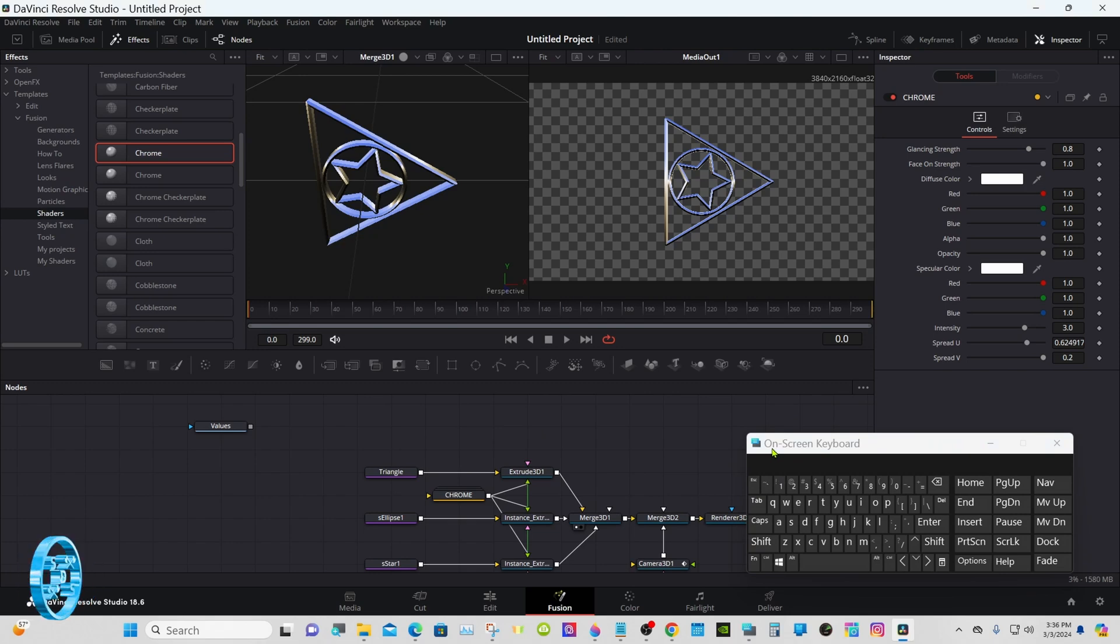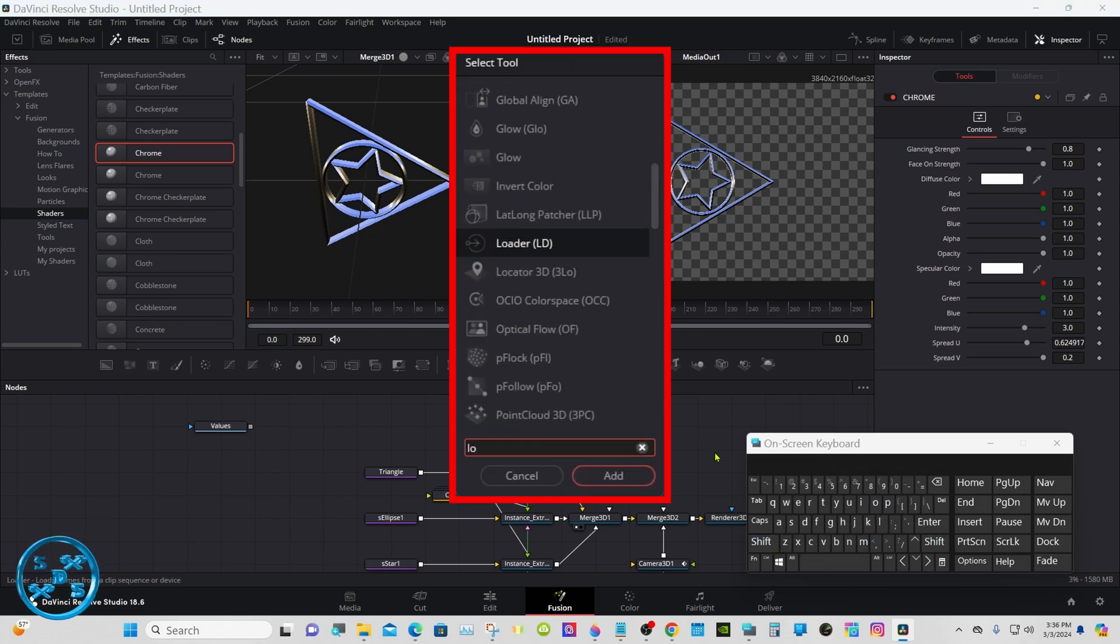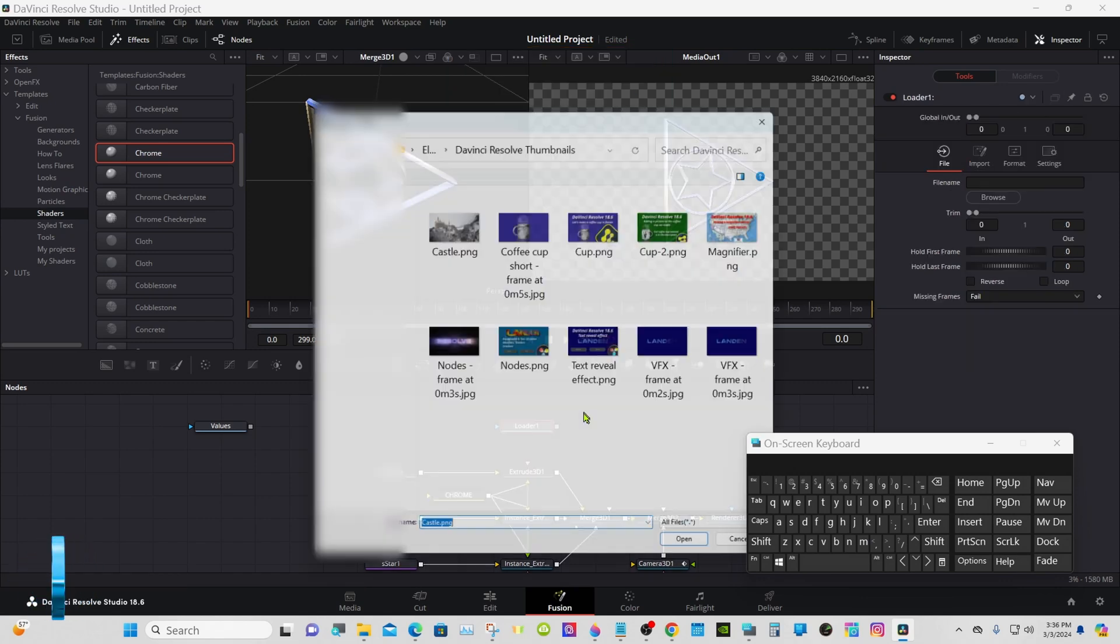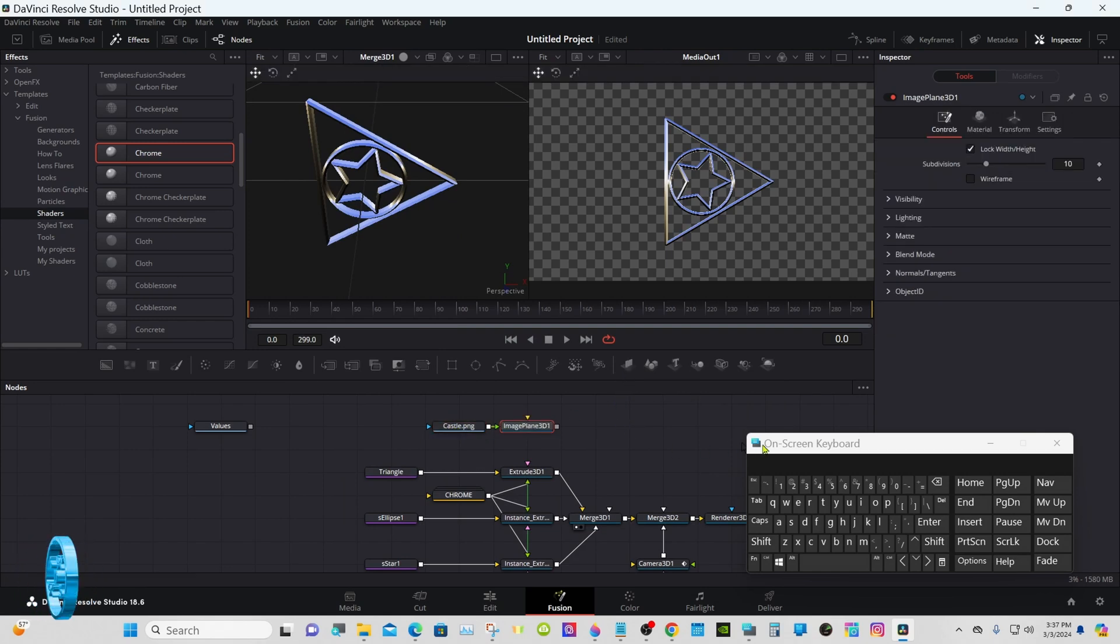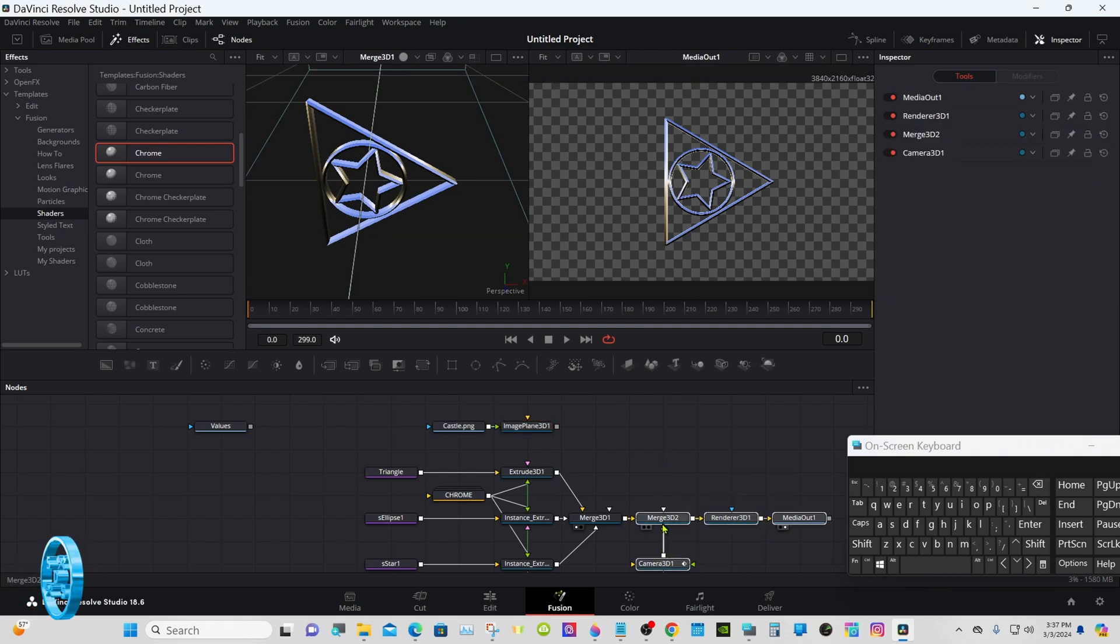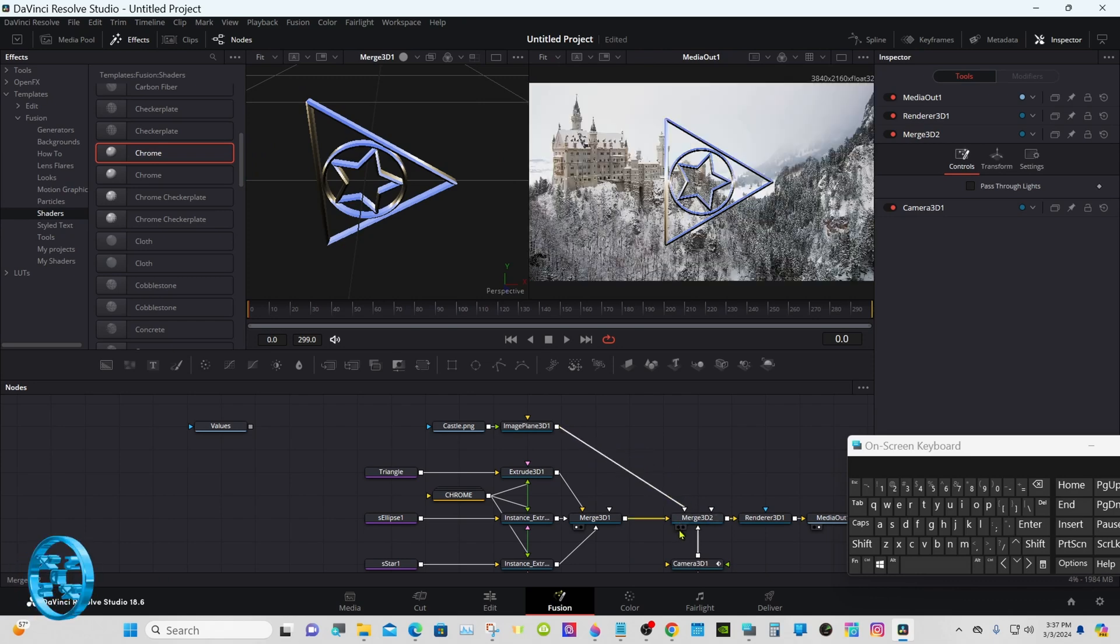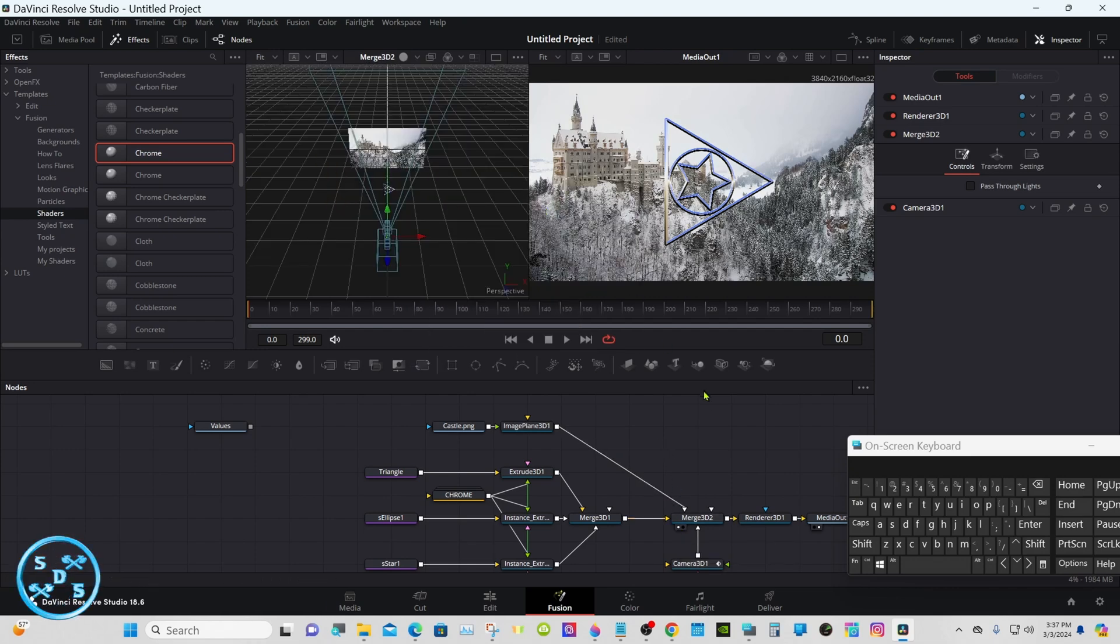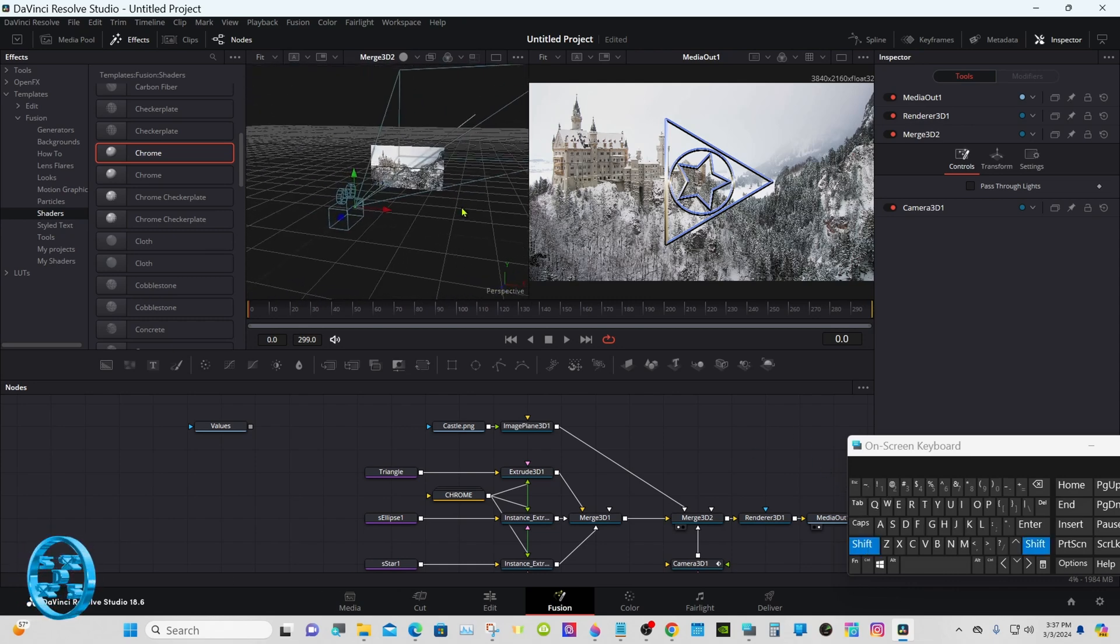I'm going to use the loader to bring my picture in. That way it will stay with the project. You can bring it in from the media pool as well, but if you decide to save it, it won't keep the picture in. So shift spacebar, type in loader, then an image plane. Connect that into there. Put that in viewer one. That looks correct.